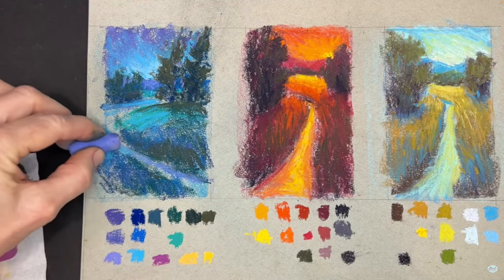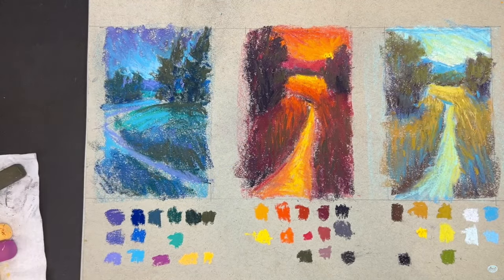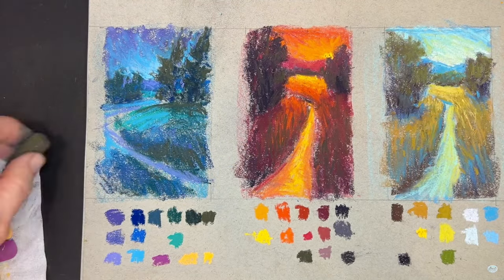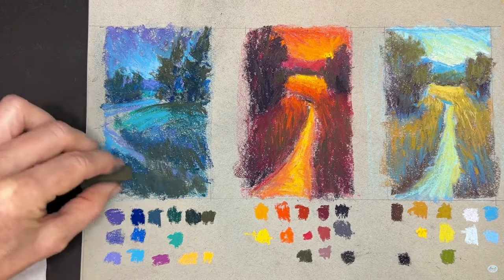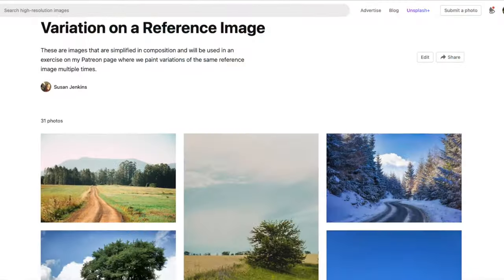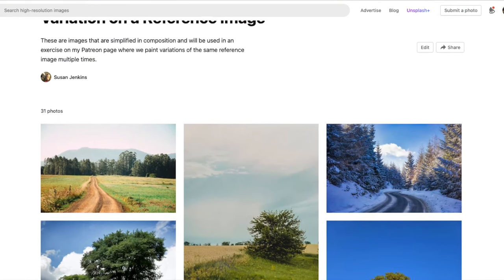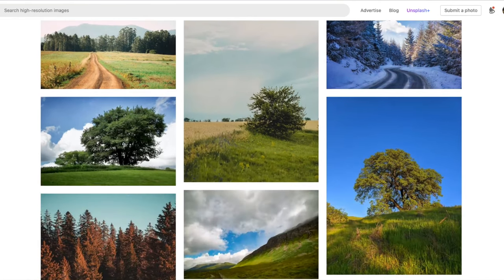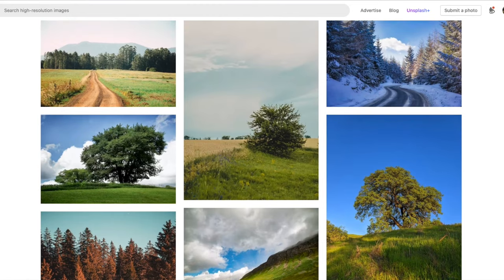Here is a more recent example of a tutorial I did using the color cube, where you pull out these color palettes and paint with different color schemes. I'll be providing tutorials, and I'll also give you access to some of my own simplified reference images and some that I've collected on Unsplash.com — I'll give you a link to that collection.